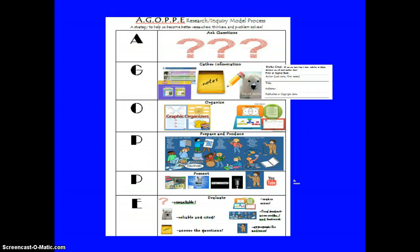Whenever we're trying to solve an information or inquiry problem, we follow the AGOP research process. Sometimes we don't need to go all the way through it, or we don't do the steps in strict order — it's a fluid process. We start by asking questions, begin gathering notes, then think of other questions. The bottom line is we always want to start by figuring out what our questions are, and those questions may develop as we go.